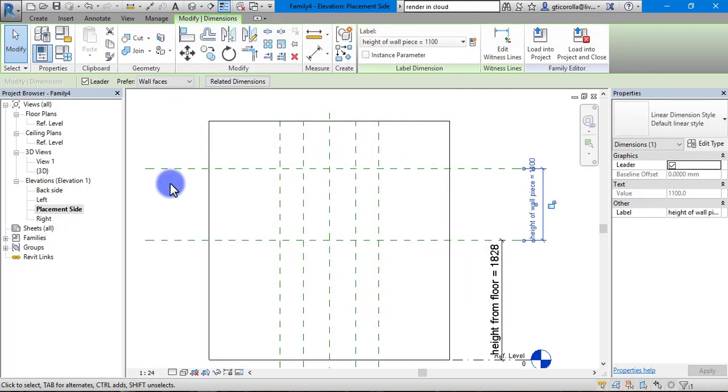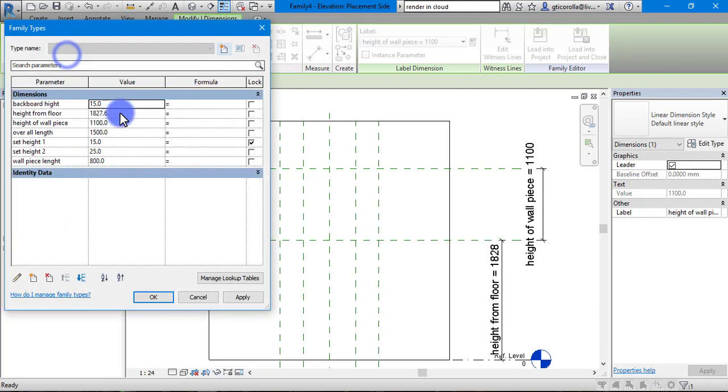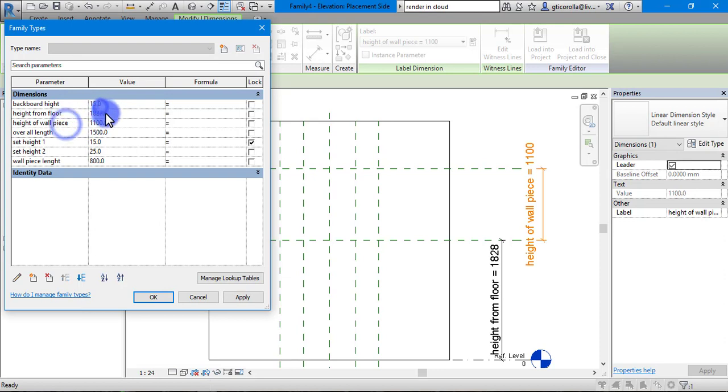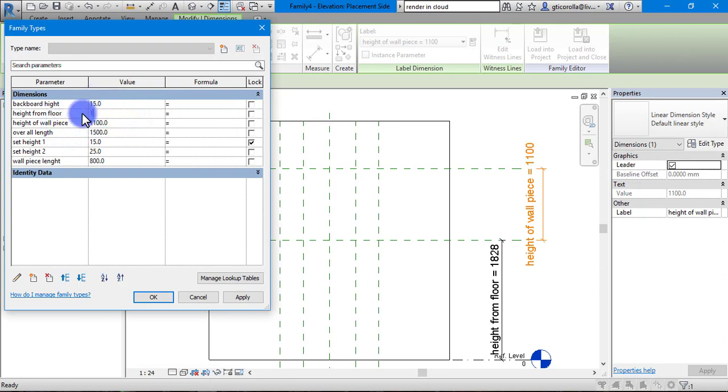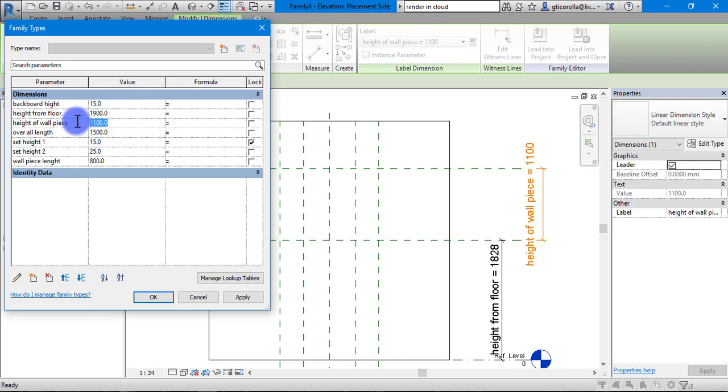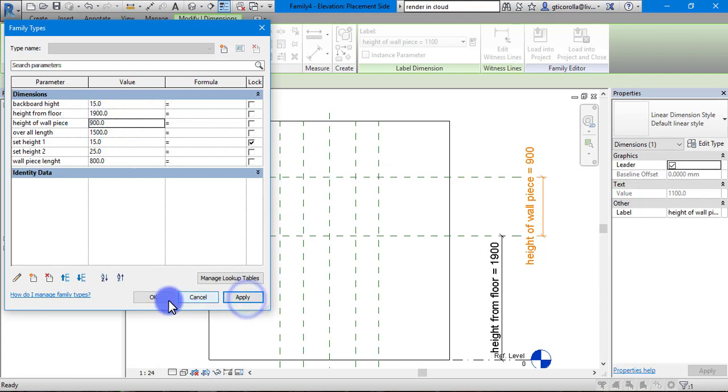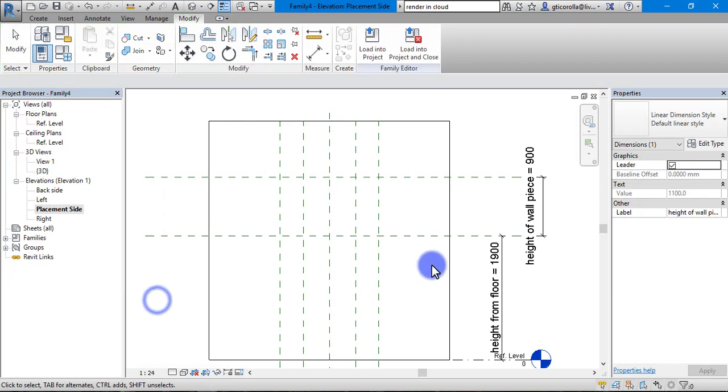Same again, we are going to go into the family types. We can see our two dimensions here. We are going to type this one up at 1900. Height of the piece, we are going to make it 900. Press apply and press OK.